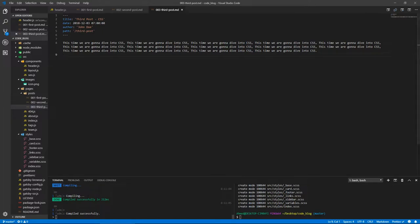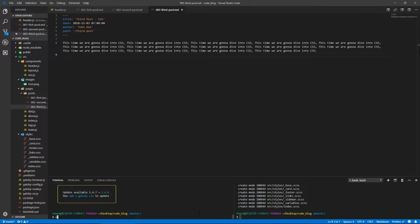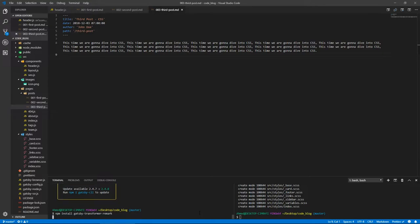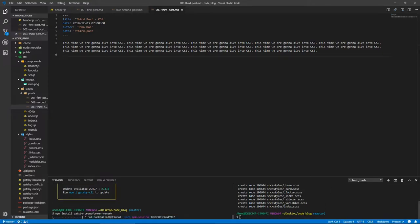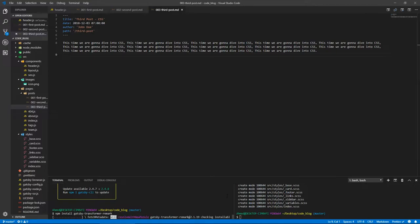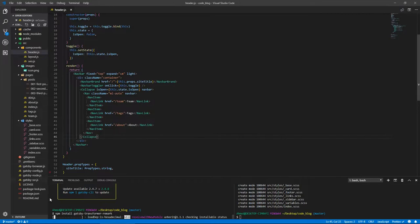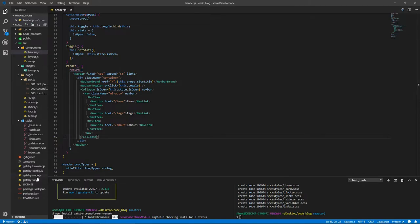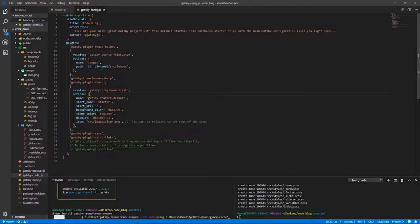Now we have our posts, but we have to install the plugin which will take all markdown files in our folder structure and turn them into GraphQL data that we can query. Let's install npm install gatsby-transformer-remark. This will bring all the markdown files and put them into a collection called allMarkdownRemark, which has all the details about these posts. Let's add it at the bottom.